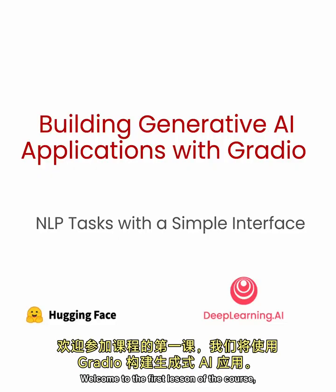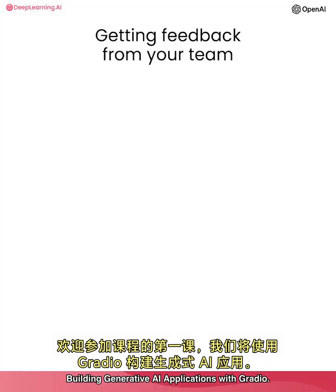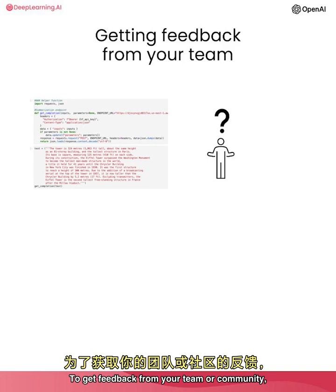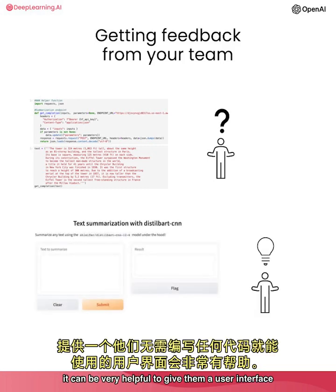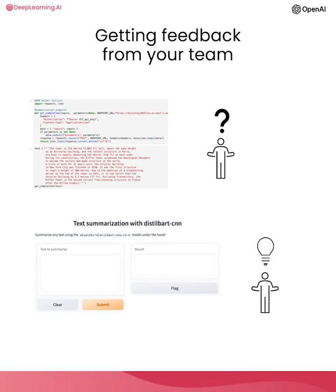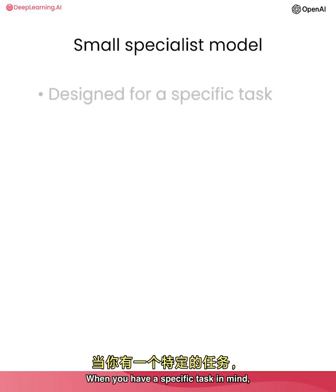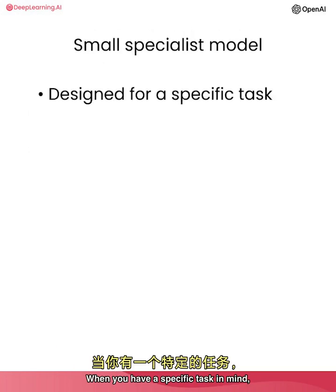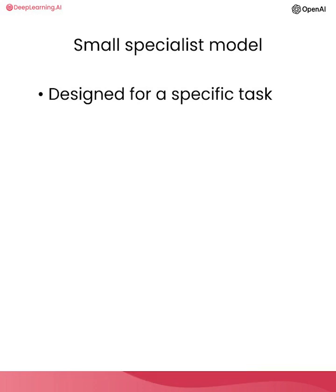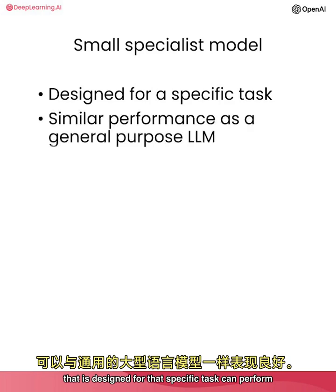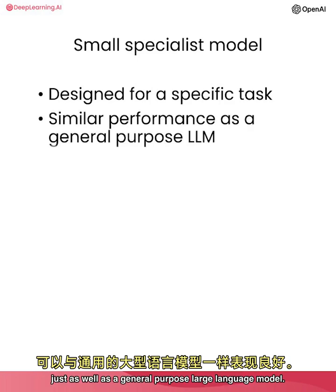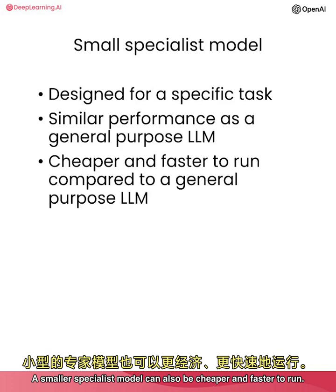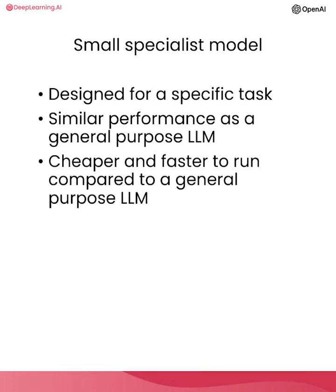Welcome to the first lesson of the course Building Generative AI Applications with Gradio. To get feedback from your team or community, it can be very helpful to give them a user interface that doesn't require them to run any code. Gradio lets you build that user interface quickly and without writing much code. When you have a specific task in mind, such as summarizing text, a small specialist model that is designed for that specific task can perform just as well as a general purpose large language model. A smaller specialist model can also be cheaper and faster to run.